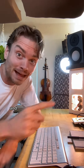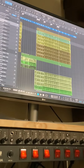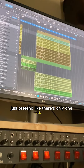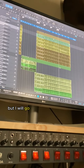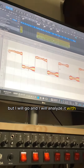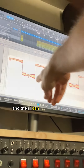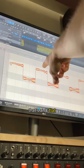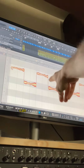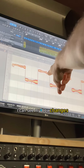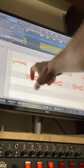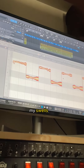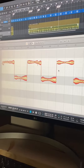I'll record it into my DAW, and then — this is a song I already finished, so just pretend like there's only one track here — I will go and analyze it with Melodyne. Then I can see not only the pitch: that's an E flat, that's an F. I can see my bow changes — I know that's a bow change. I can see my dynamics, my swells, my crescendos, my decrescendos.